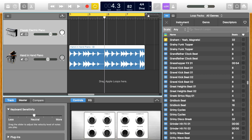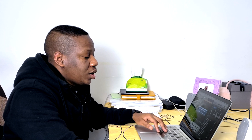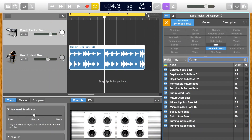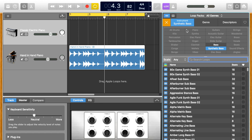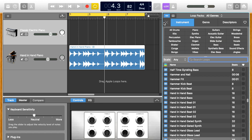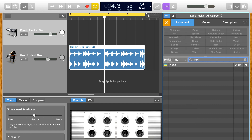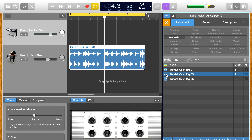Now that I've got the piano, the next thing of course is to find a drum beat or something to go with it. I can filter and go to drums. I'm looking for something with a talk-ish feel. Let me try this one — I don't like that, so let me try this one.